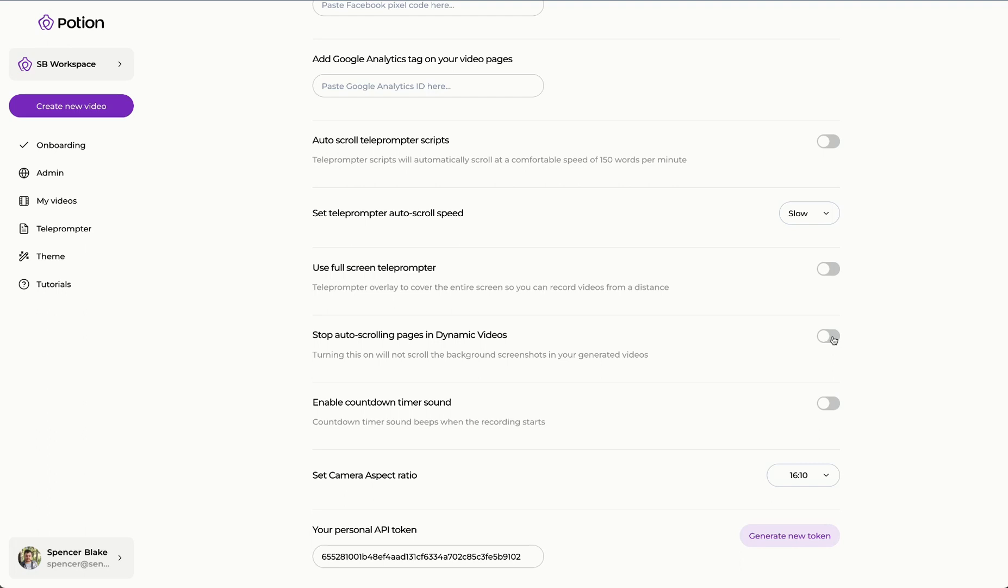What this will do is it will turn that background URL that you've entered for your recipients into a static screenshot rather than something that scrolls.